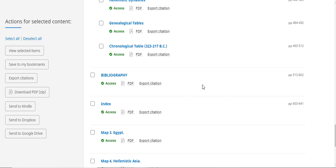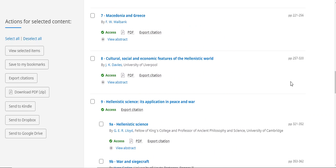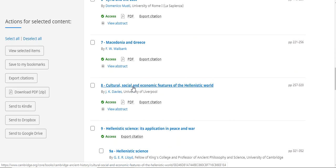In the table of contents section, notice on the right-hand side it tells you the page ranges for each chapter. So if we are looking for pages 315 to 16, we'll simply find those in the table of contents, and then it'll tell us what chapter we need to be in. So we need to be in chapter eight: cultural, social, and economic features of the Hellenistic world.